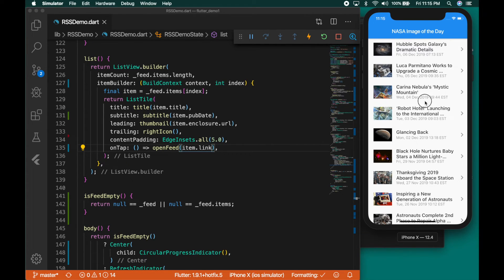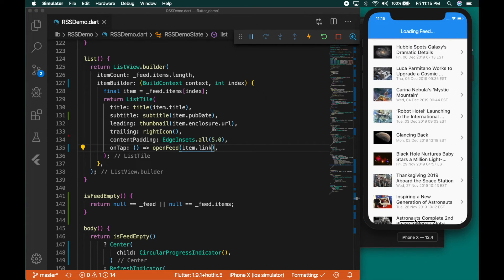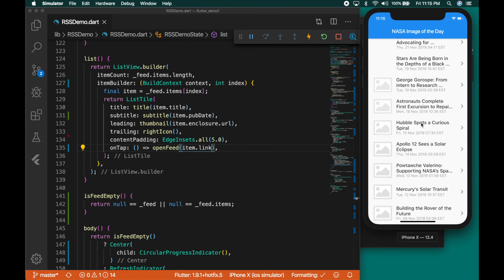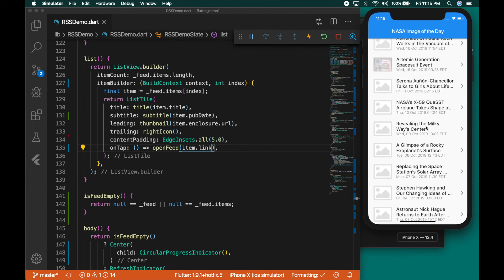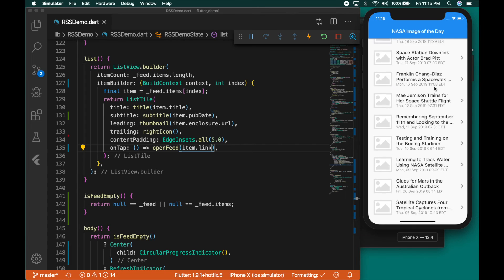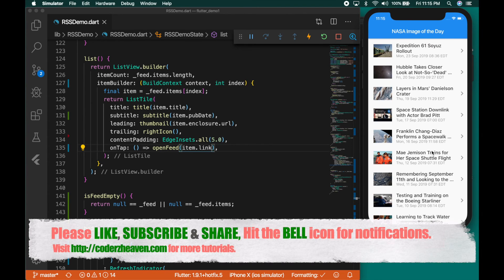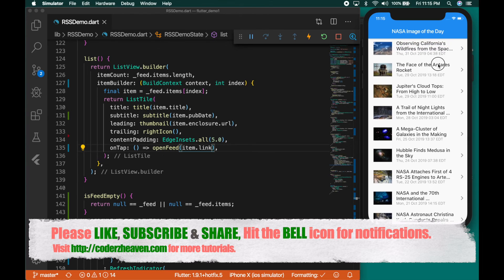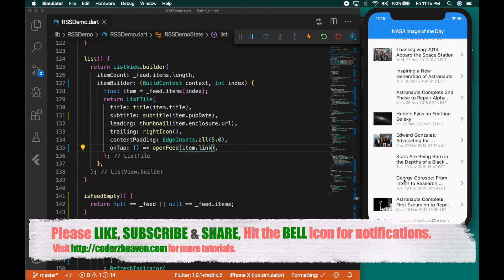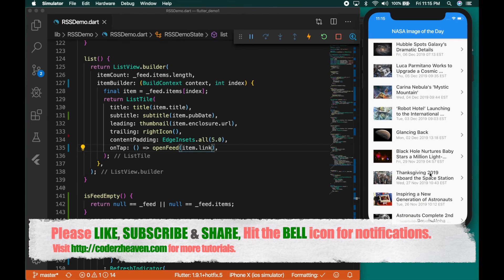So this was a basic demo of how to parse an RSS feed. This plugin can be used to parse Atom feeds as well. That's all in this video — please don't forget to like, subscribe, and share. Hit the bell icon for notifications, and please leave your valuable comments in the comment section below. Thanks for watching, see you in the next video. Bye.